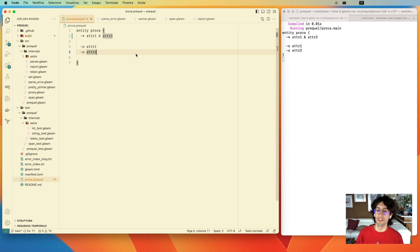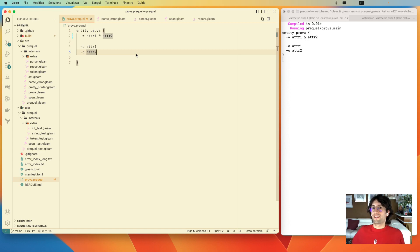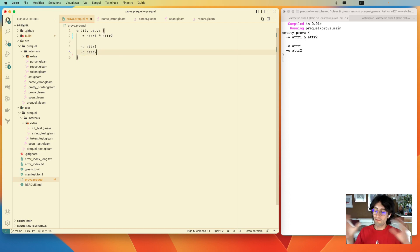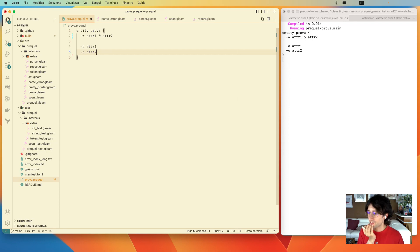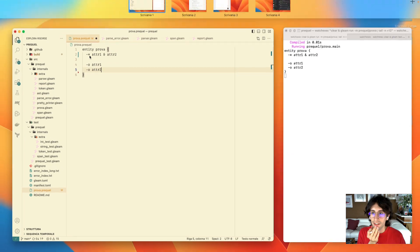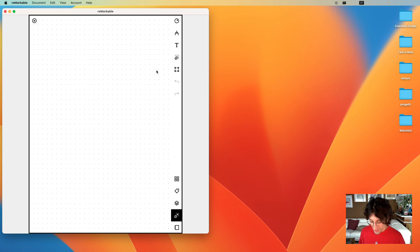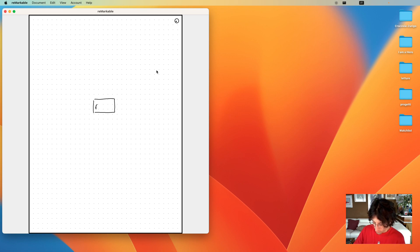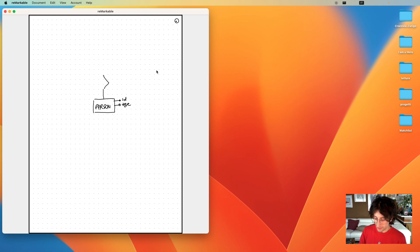A couple of months ago we were talking about maybe trying to write a small markup language where we could define database schemas. We wanted it to look like an ER schema, mainly for teaching. For example, you have entities — these boxes — and each entity must have a key to identify it, attributes, and so on. You also have relationships, which are these diamonds.